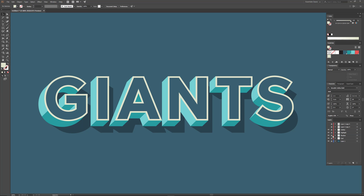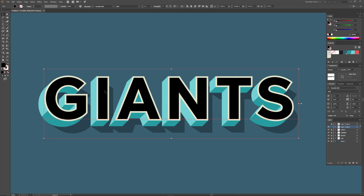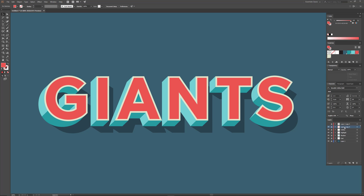Let's move on to the next layer. I'll turn it on, unlock it, and select the text. We're going to keep this one at Versatile Bold because this is going to be the main text — the base. I'll change the color to red, lock the layer, and call it Base.